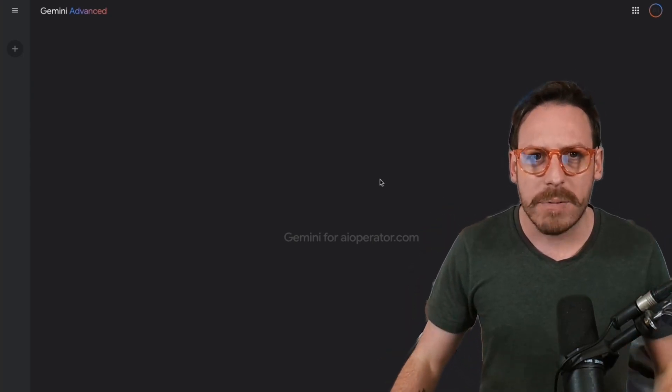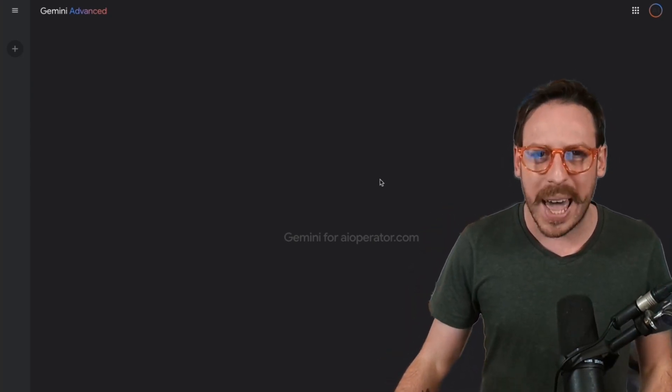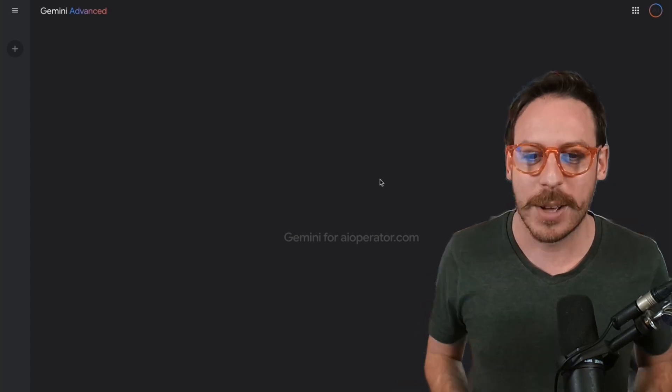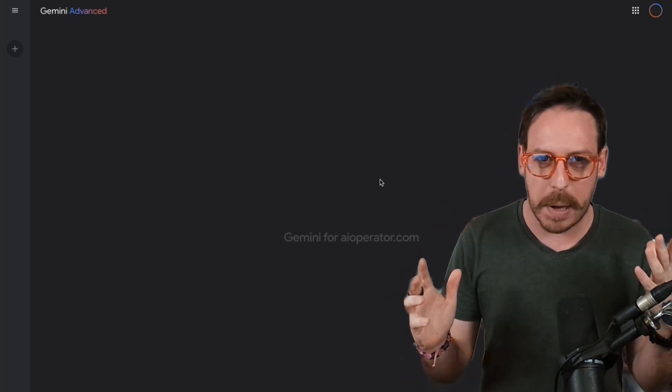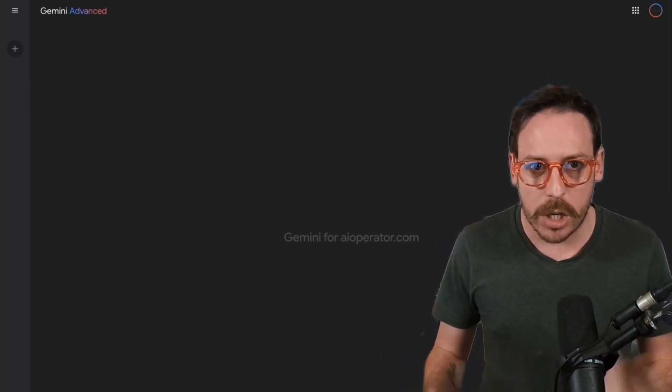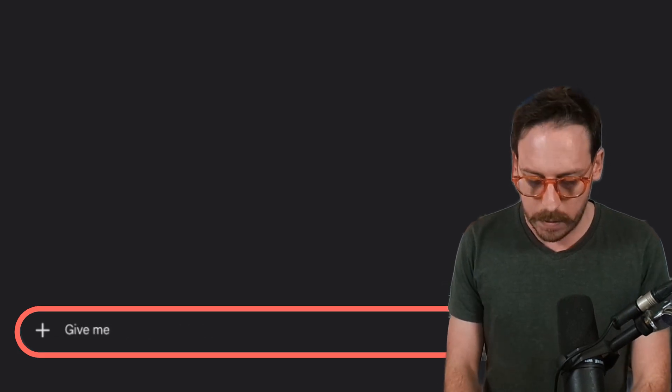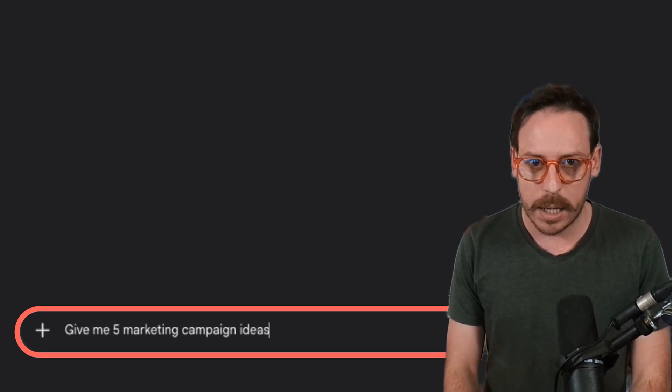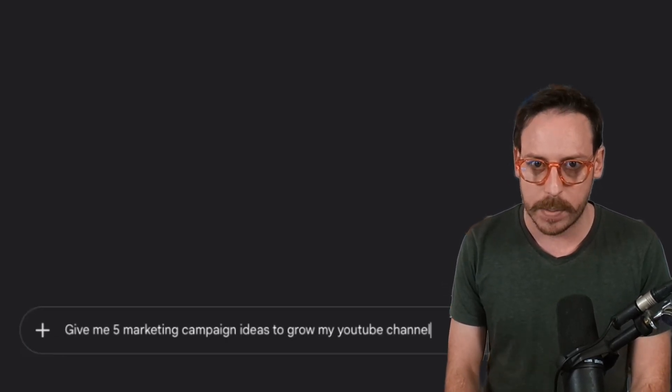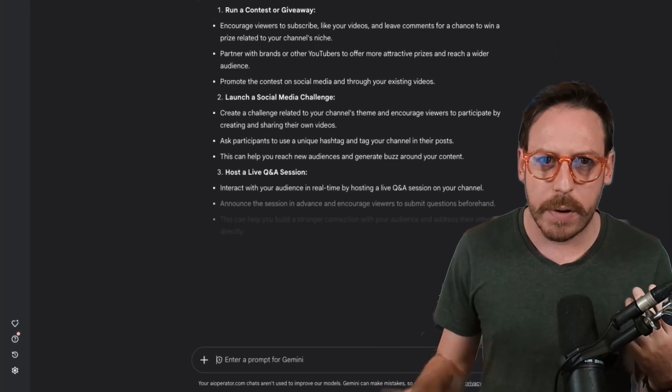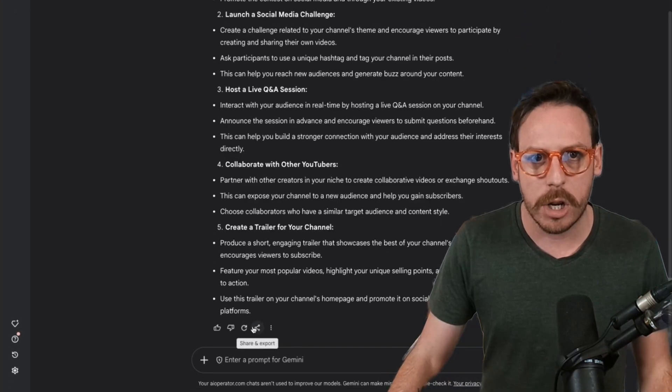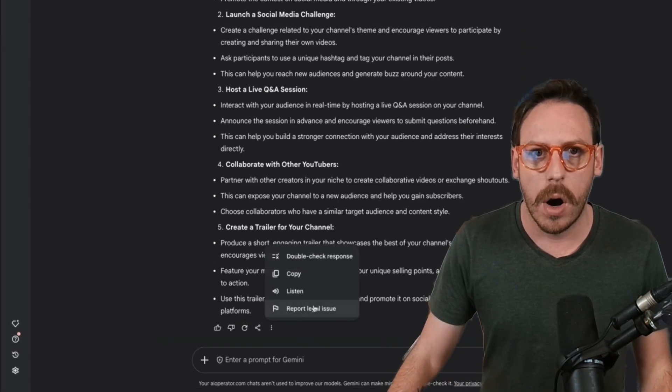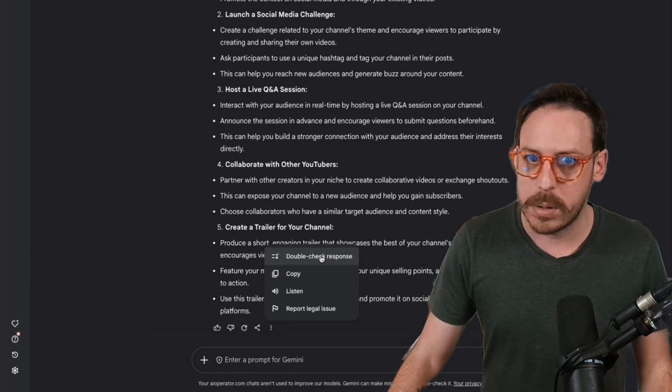I have Gemini Advanced for my aioperator.com domain in Google Workspace. Just like any other AI chat tools, you can just prompt Gemini. Give me five marketing campaign ideas to grow my YouTube channel. Here we go. It's very fast. You can regenerate, share and export, or double check the response.